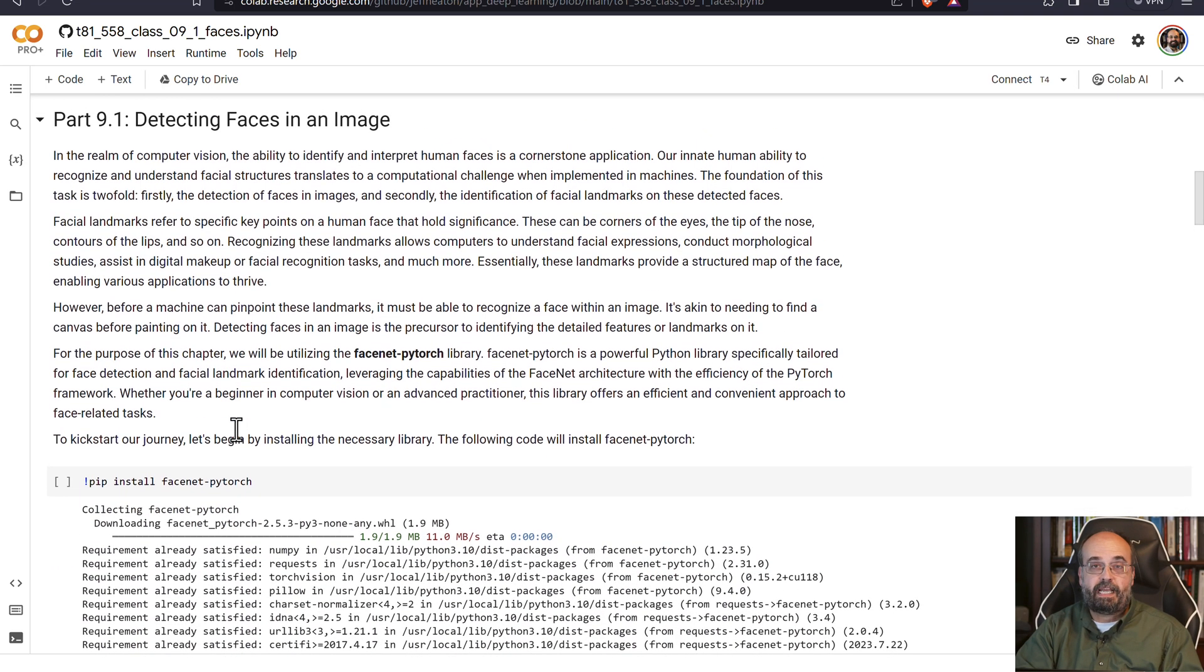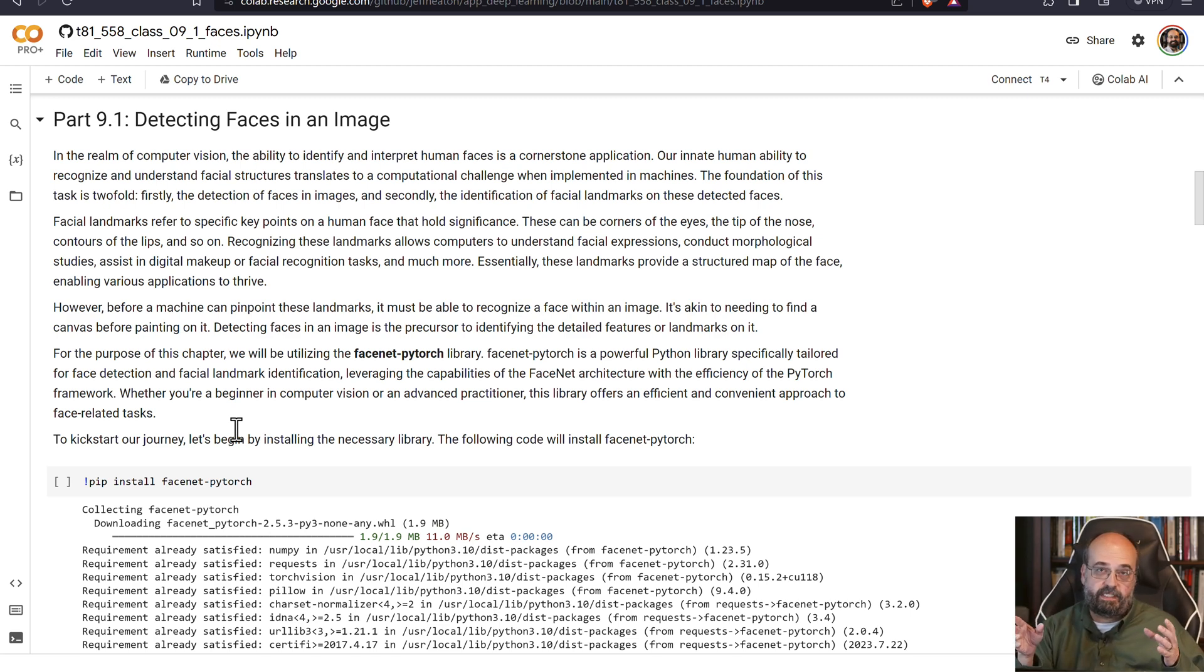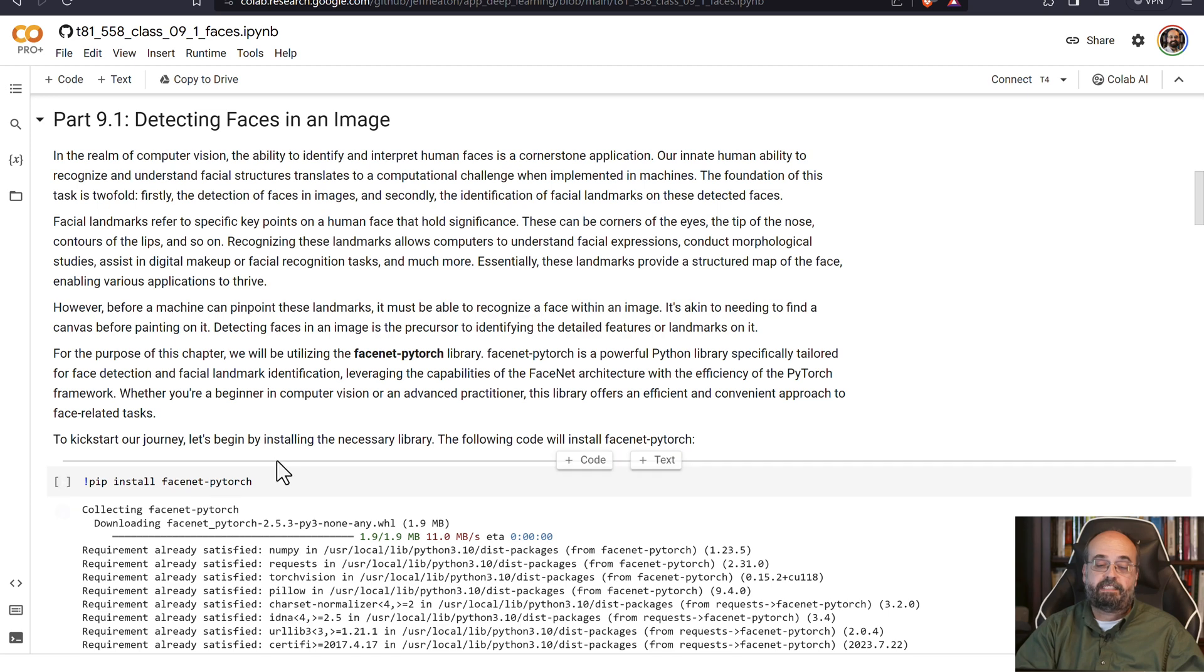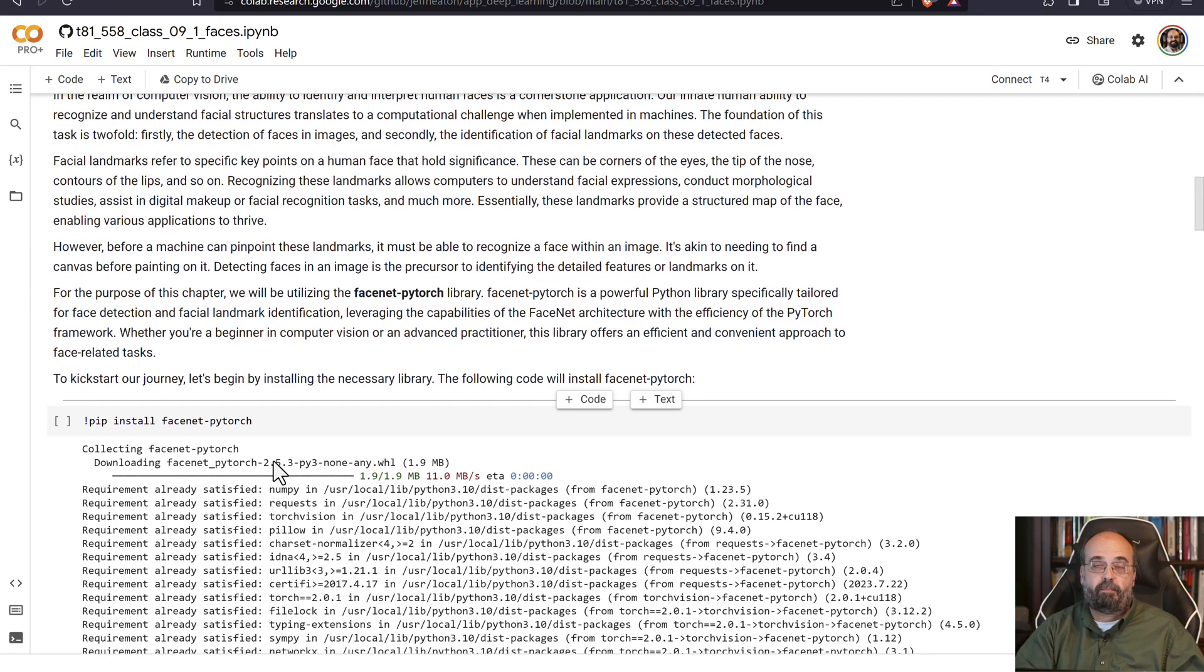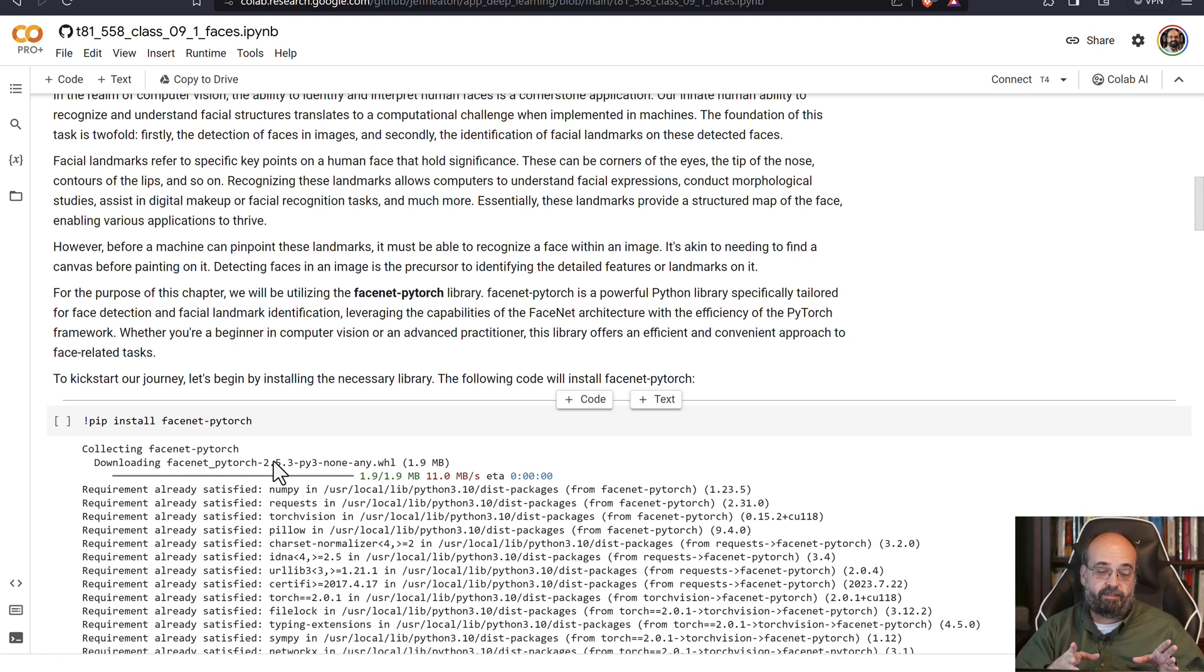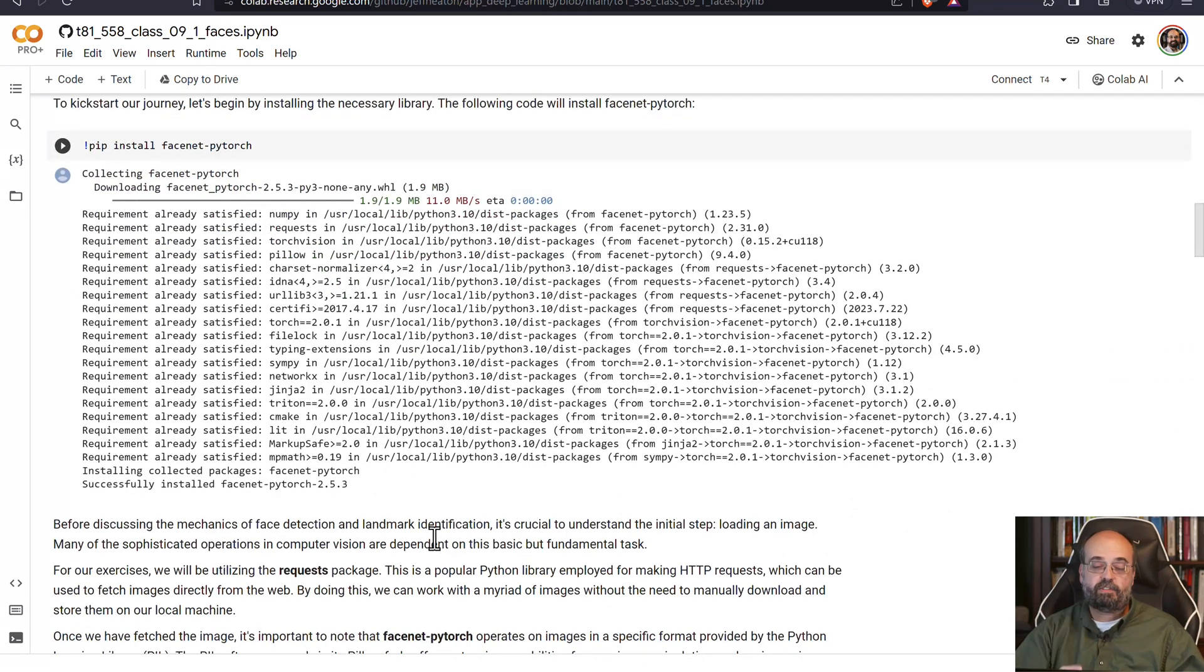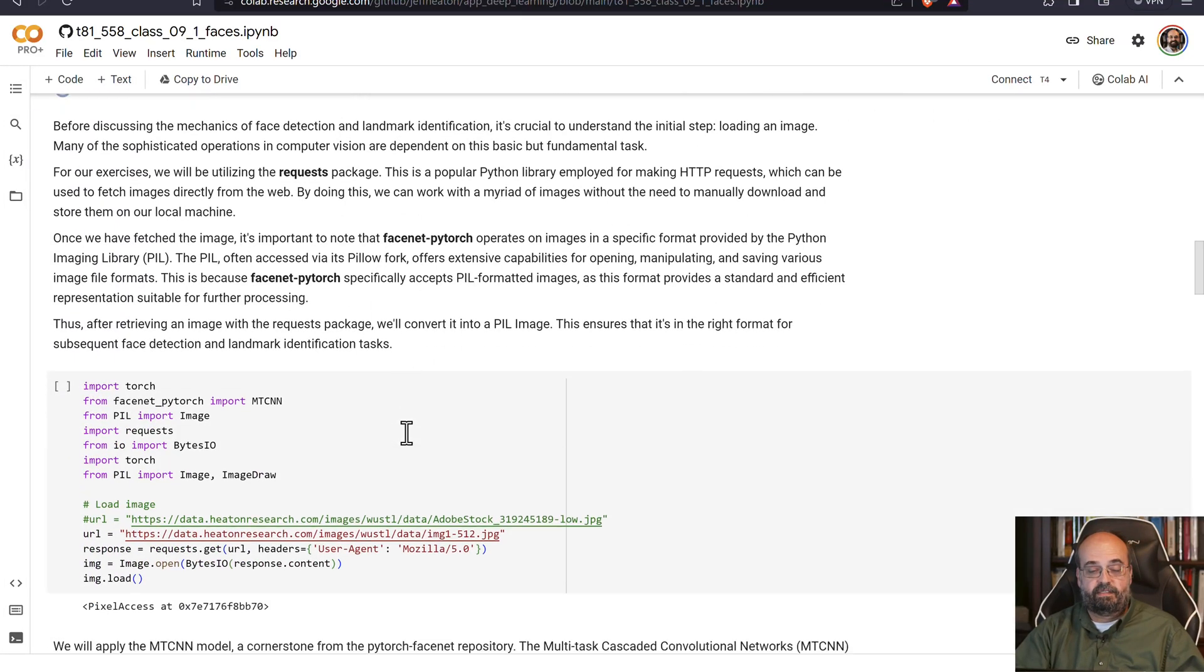So we need to be able to detect actual faces in an image. We're going to use additional libraries beyond what is simply available in Python PyTorch to do this sort of thing. Here we're going to look at something called FaceNet PyTorch. FaceNet PyTorch is not installed by default in Colab, so you'll need to install it just with a simple pip install. I'll try to make sure that it's in the standard install for the class, but this goes through a number of different things, and it installs.